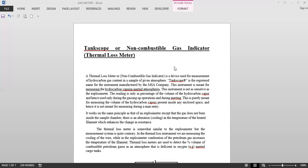So a thermal loss meter or a non-combustible gas indicator is a device used for measurement of hydrocarbon gas content in a sample of given atmosphere.